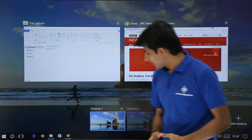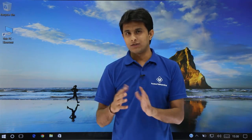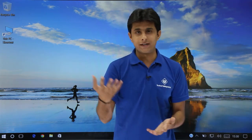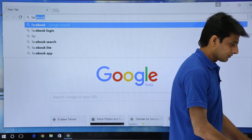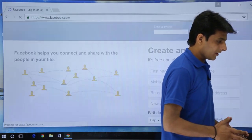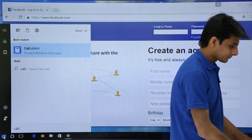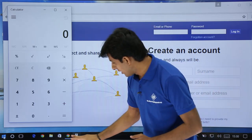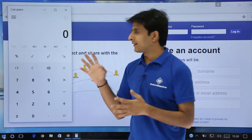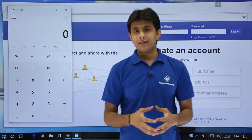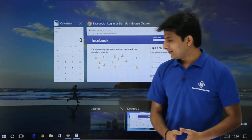I'll go to Task View, open Desktop 2. Here I'll open two other applications: one is Facebook — I'll type facebook.com in the browser — and I'll also open a Calculator. So on Desktop 2 I have Calculator and the browser with Facebook. Suppose this is my free time where I use Facebook and Calculator, but when I'm working seriously, I want to go back to the study applications.